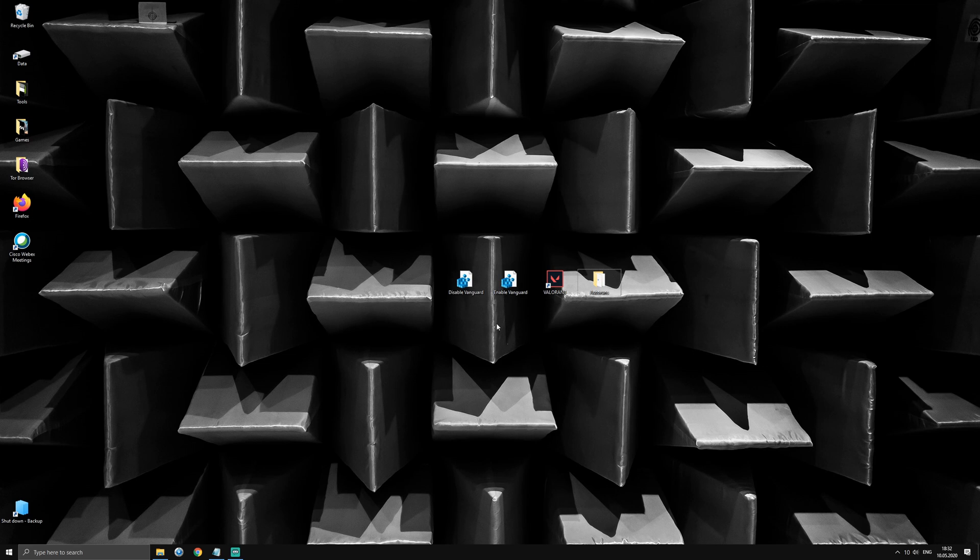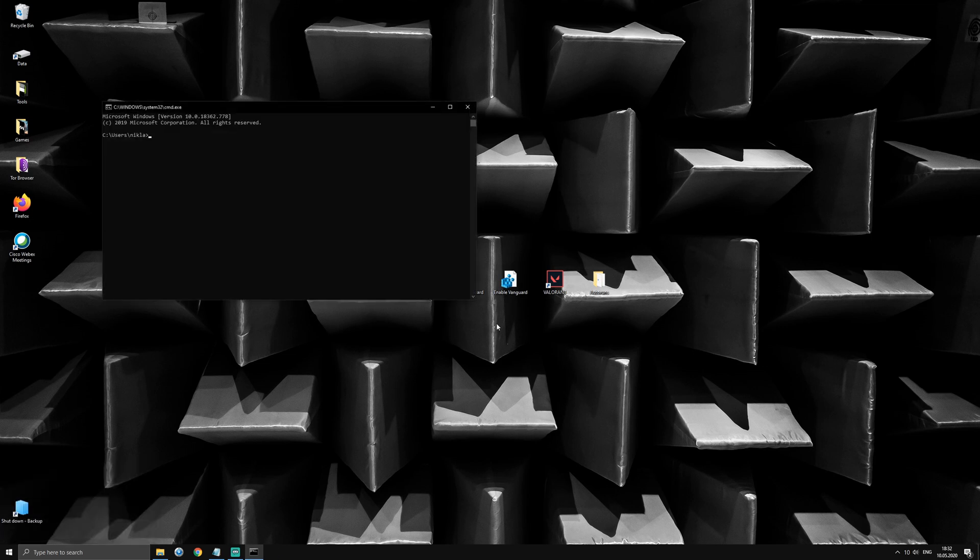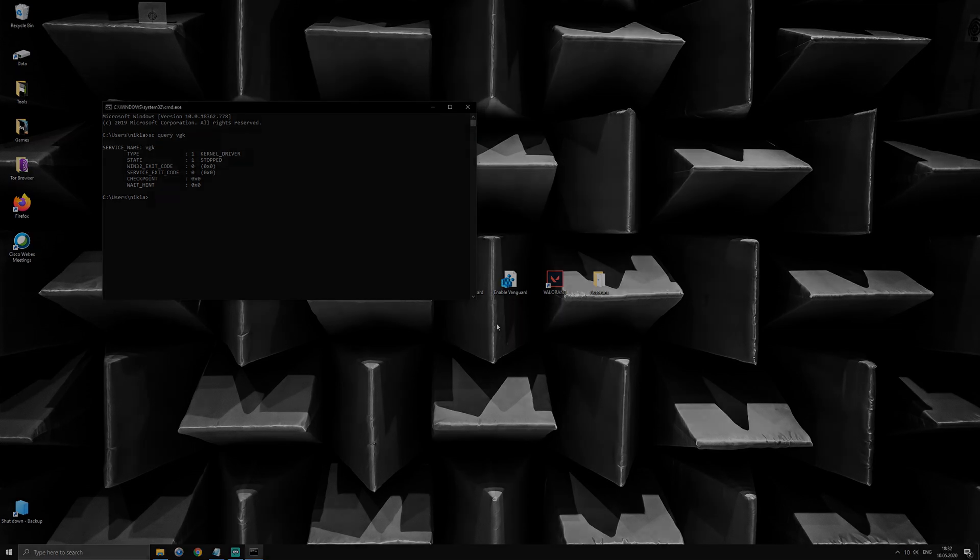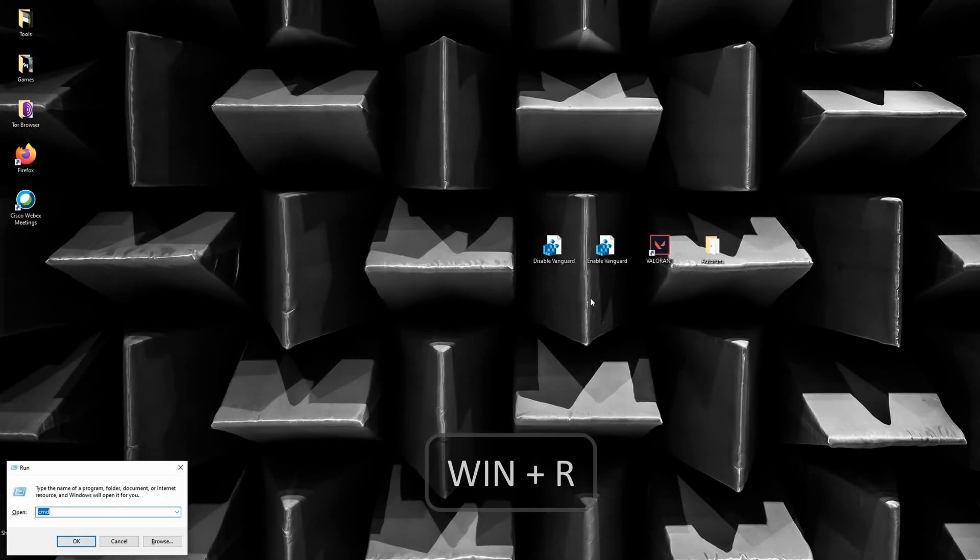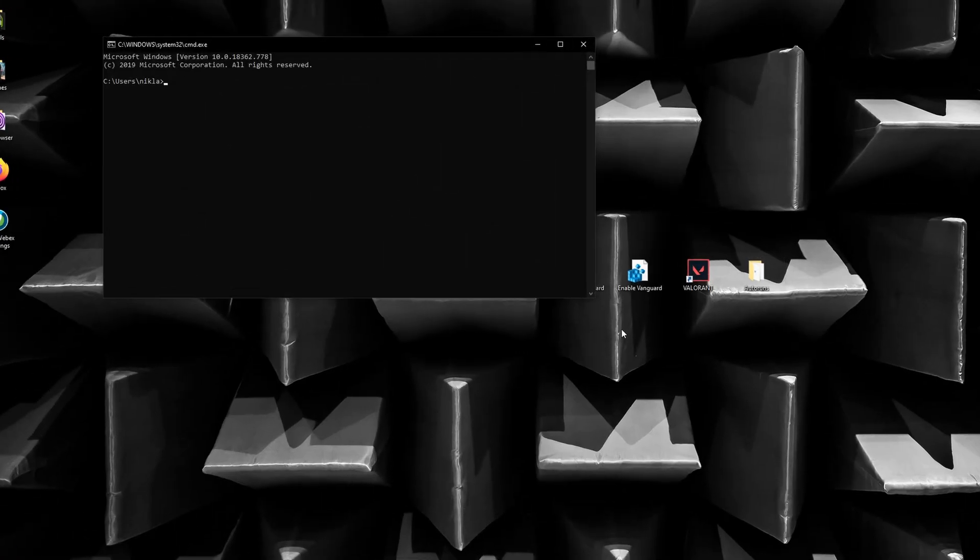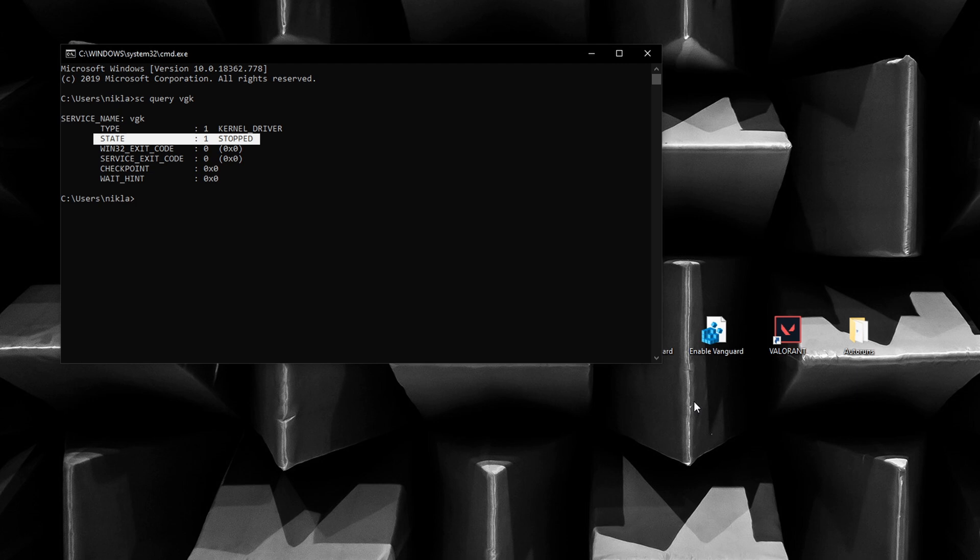As a quick side note, you can always check the current state of Vanguard by using the command line argument sc query vgk, just as I did a few times during this video. Just click the Windows key plus R, type in cmd and hit enter. Type in sc query vgk to check the status of Vanguard's kernel mode driver.